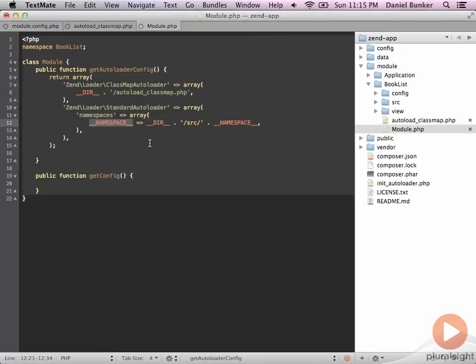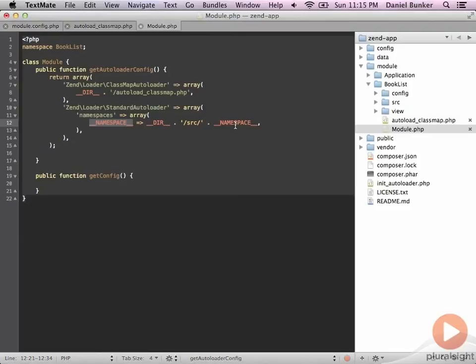So if you for some reason want to configure your module slightly differently, this is where you'd want to tell the standard autoloader where your classes are. But if you named all your folders the way that I have, then you should be fine using the standard autoloader configured this way.